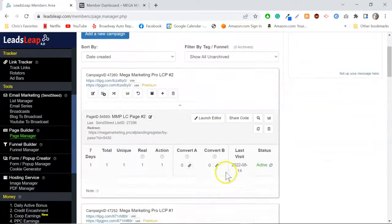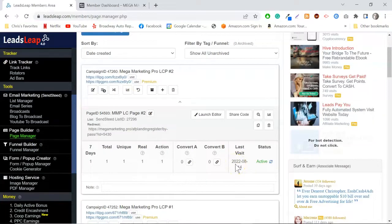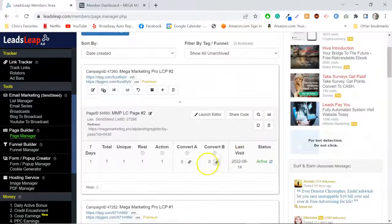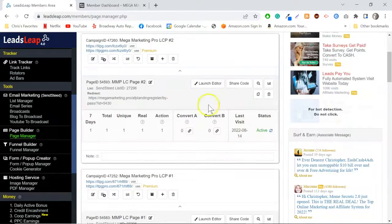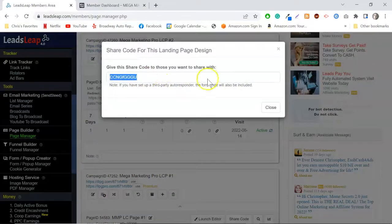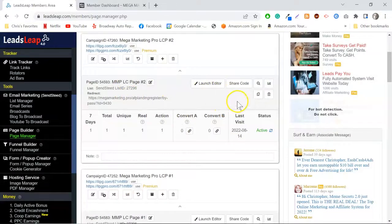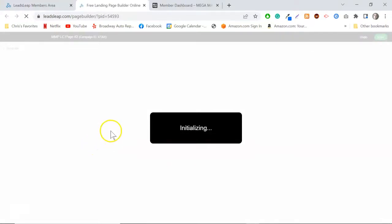One of the main features in LeadsLeap is that you can use share codes. In other words, if I create a lead page, that page is assigned a share code, and I can give you that code. All you have to do is punch that code into LeadsLeap and you'll be able to utilize my capture page as your own. Here's my share code — I just have to give you that and you'd be able to use this page.